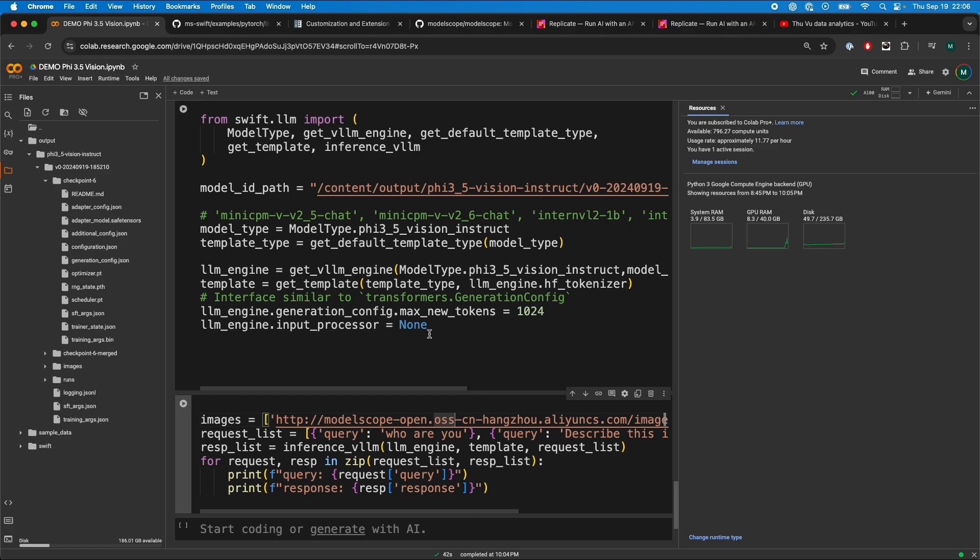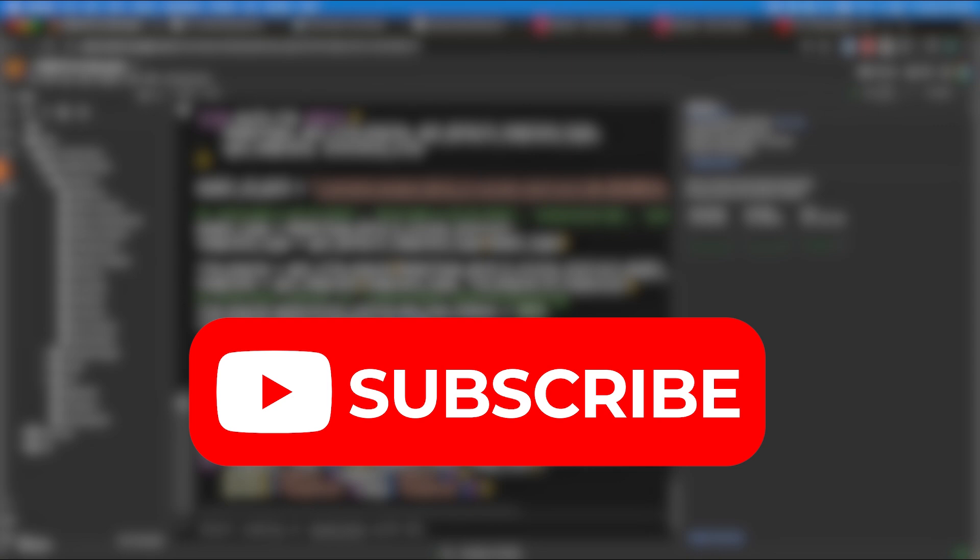So that is a quick video on how to fine-tune Phi 3.5 vision, as a lot of people requested it. I hope you found this video insightful. If you did, please feel free to subscribe. I make similar, concise machine learning videos like these. I hope to see you in my next video. Have a nice day.